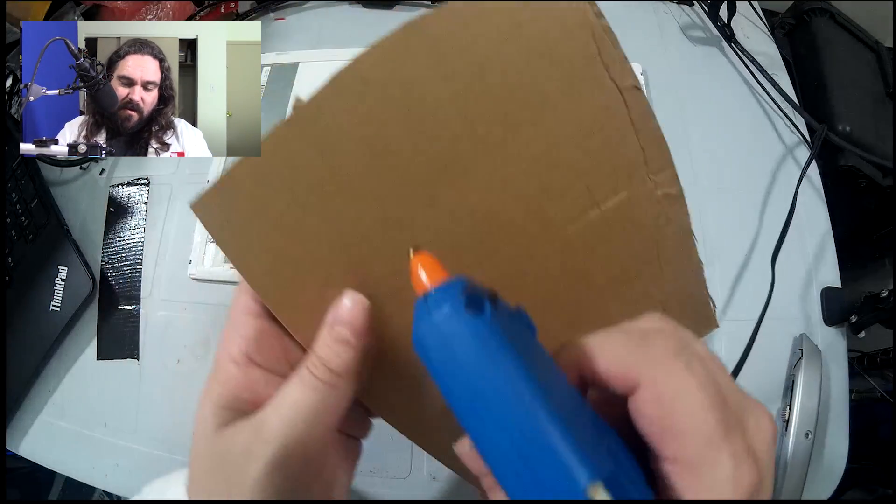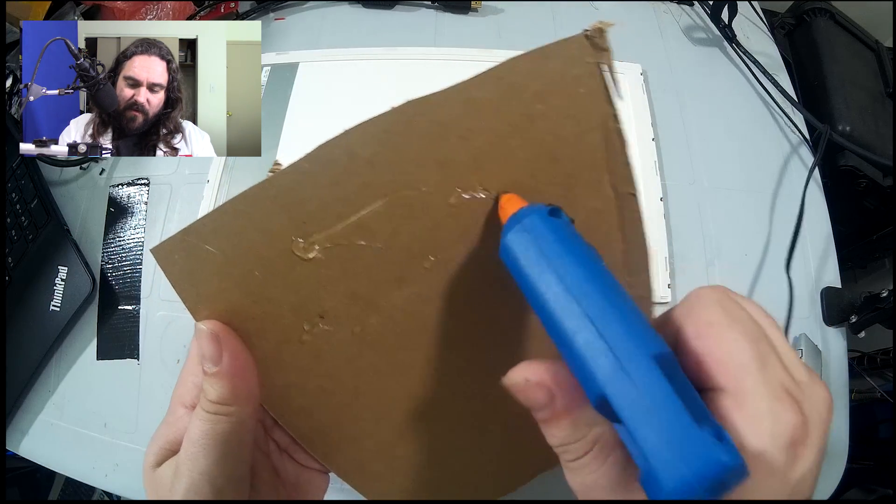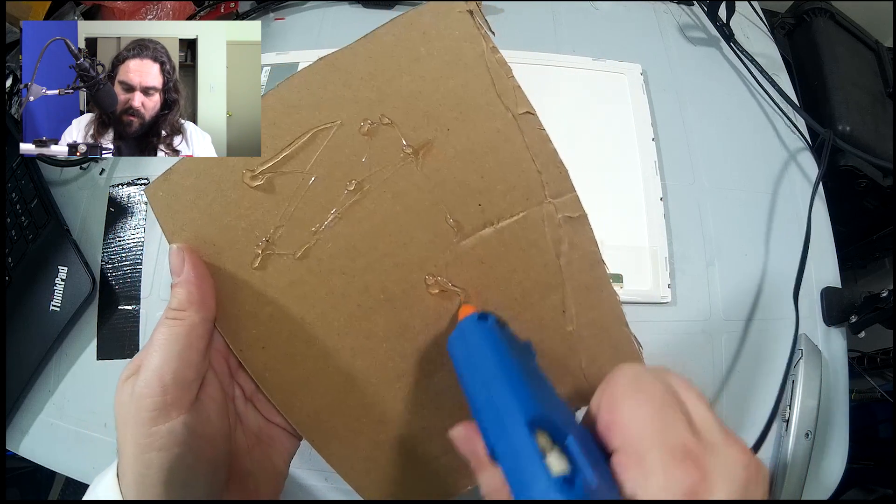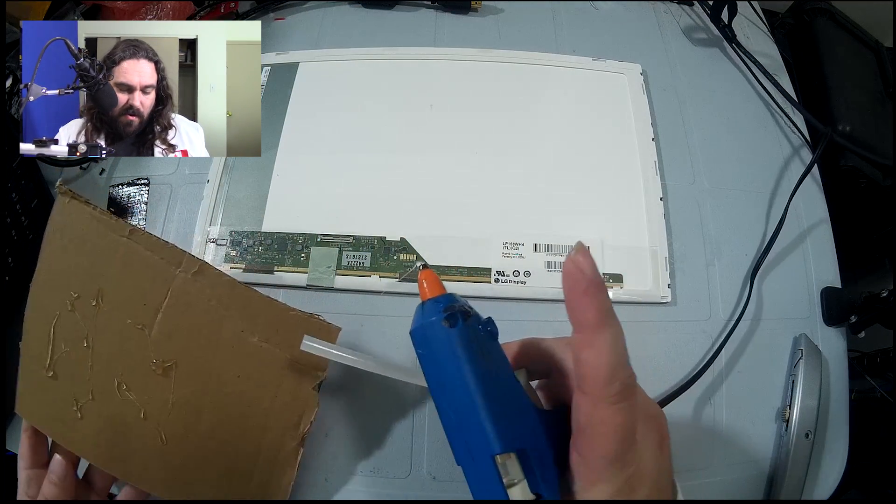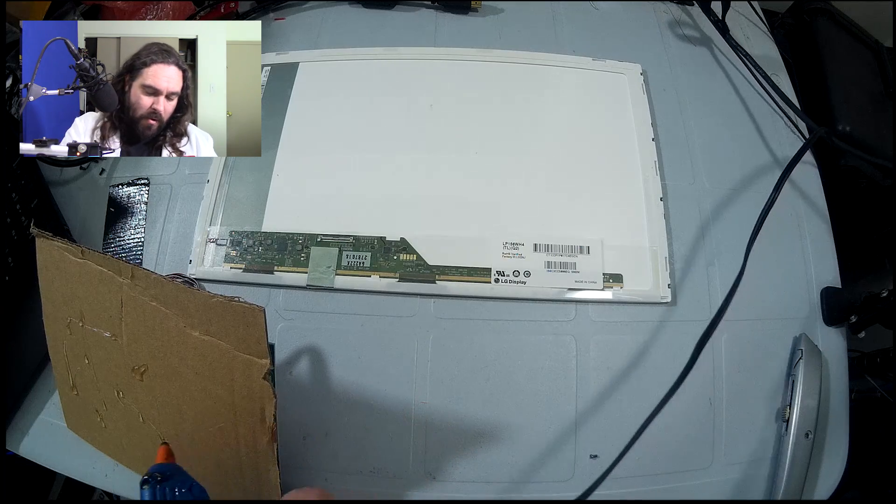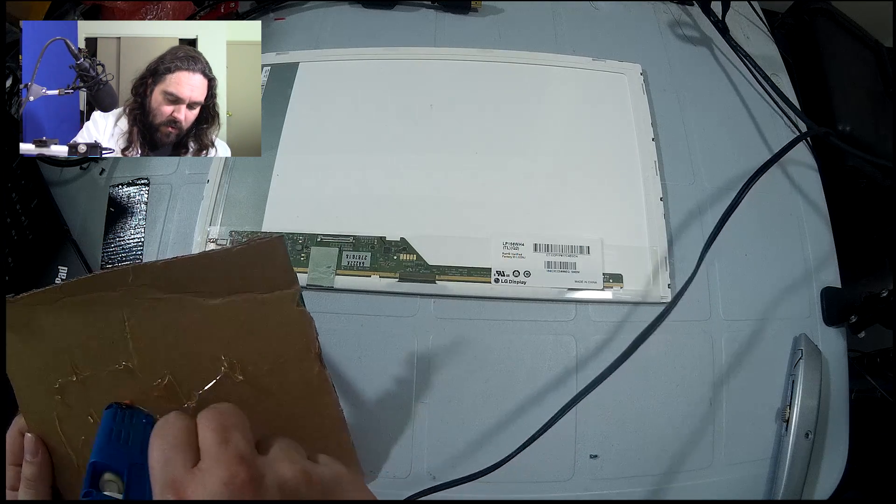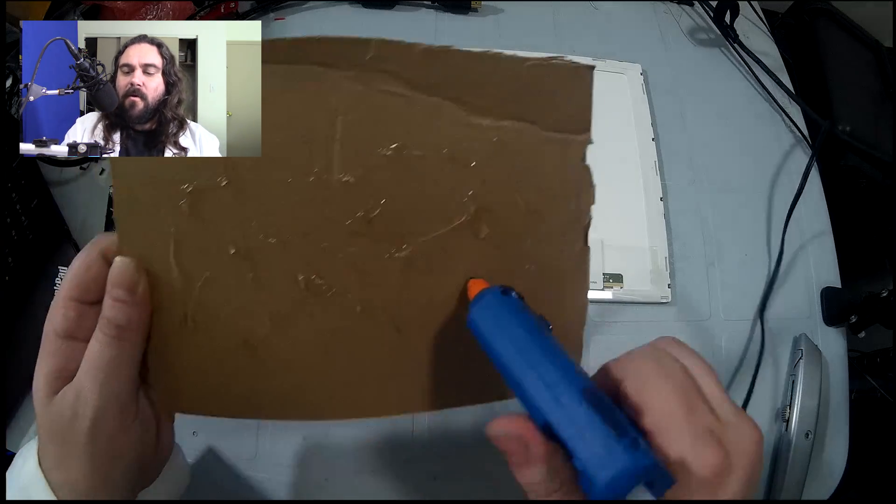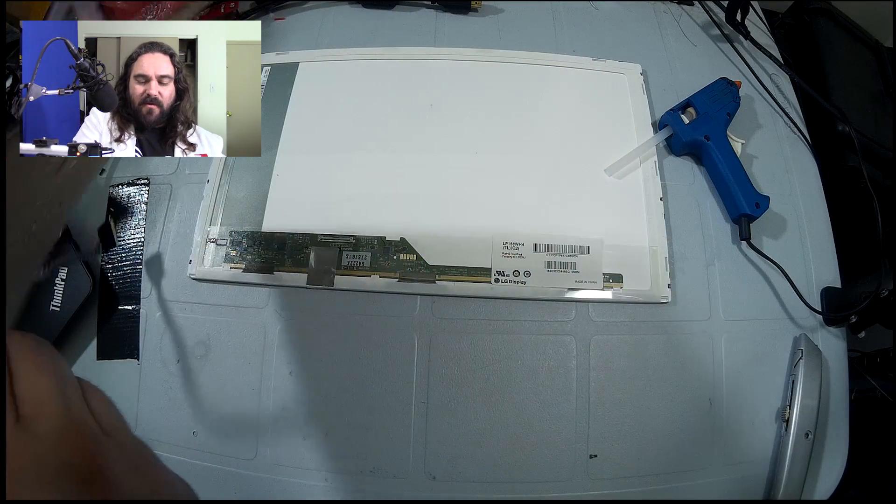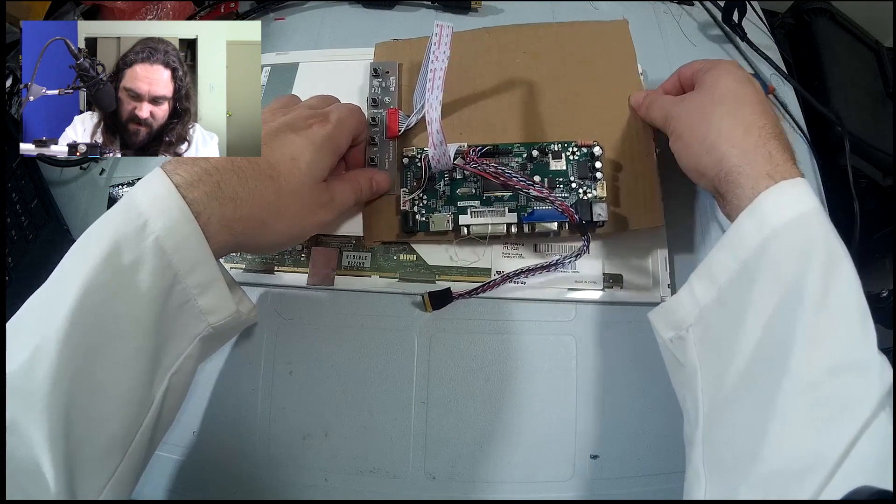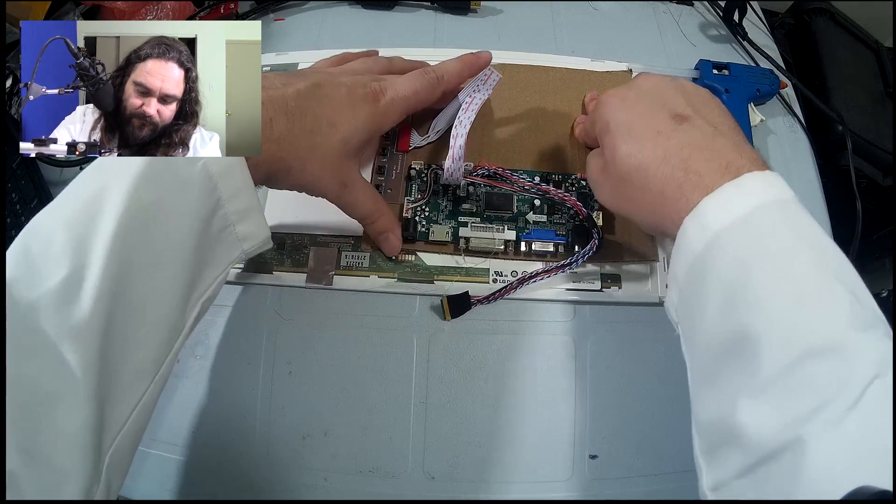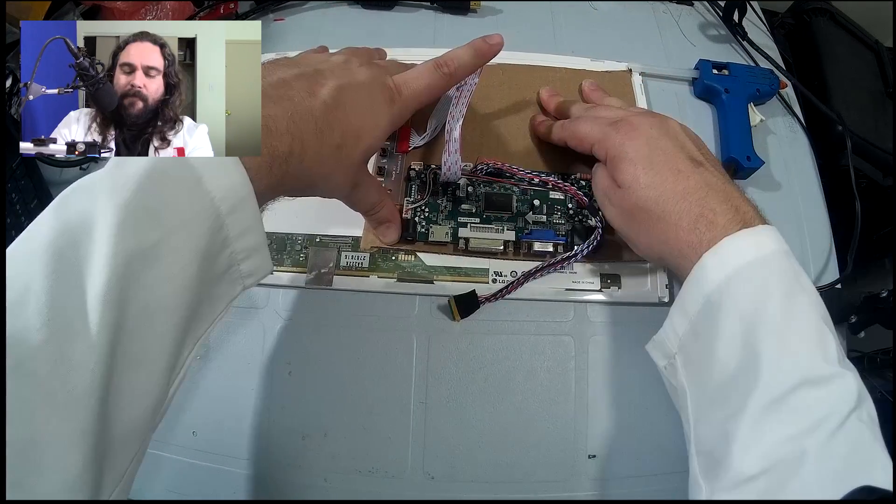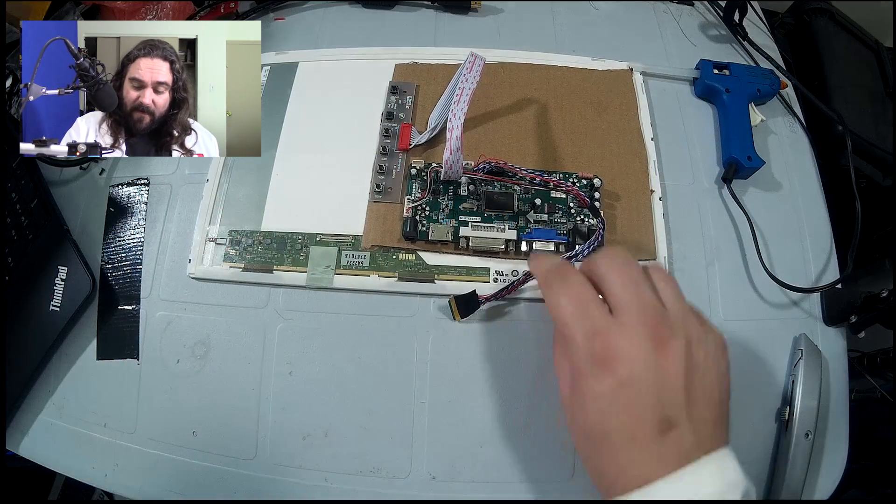All right. So now that we've got that side stuck to there, the next thing we're going to want to do is get a bunch of hot glue on the back of this. Okay. We have a bunch of hot glue on the back of that. Make sure that we have this oriented properly and let that LVDS connector be clear. And we're just going to place it in the back of the monitor. Add a little bit of pressure.